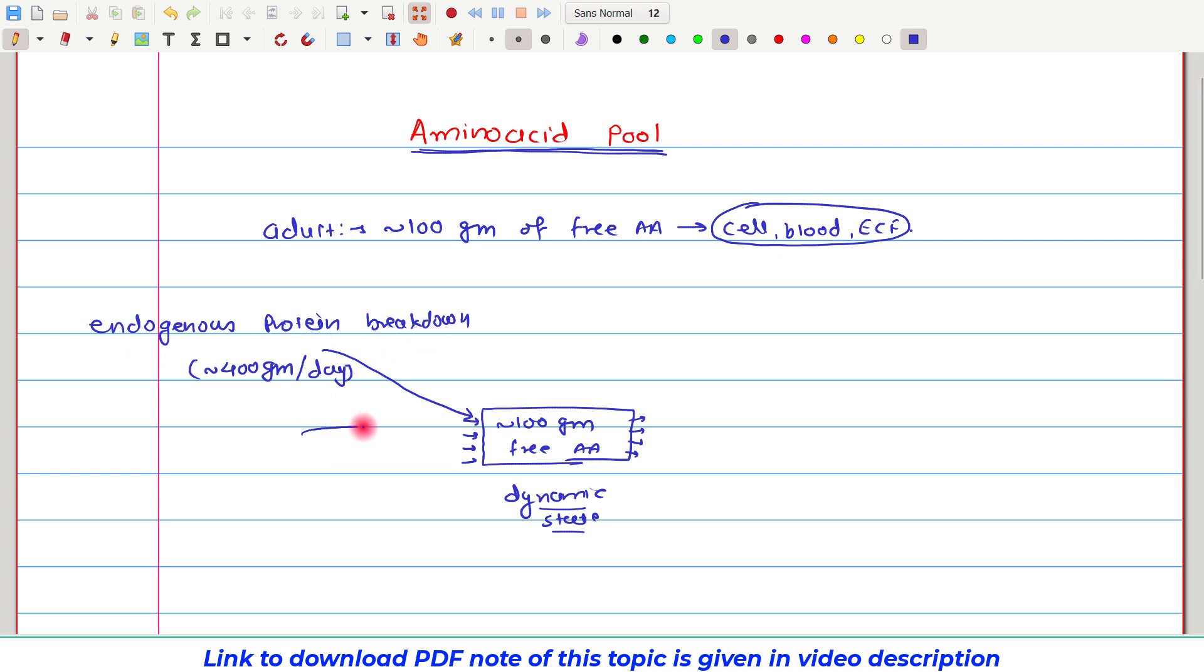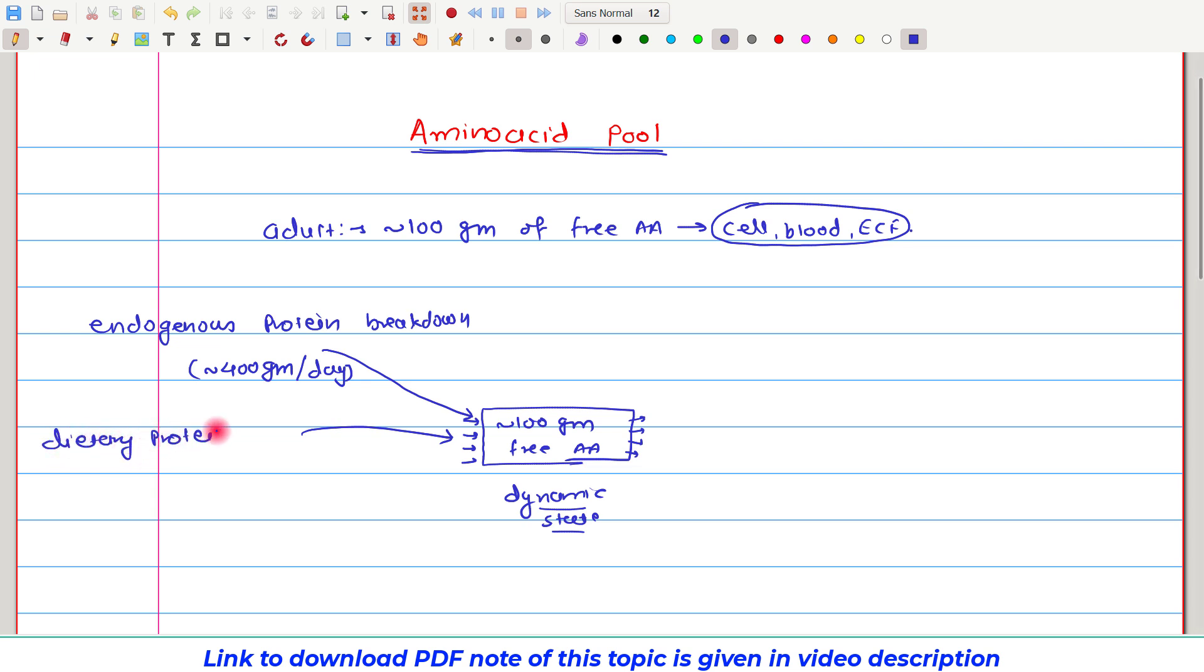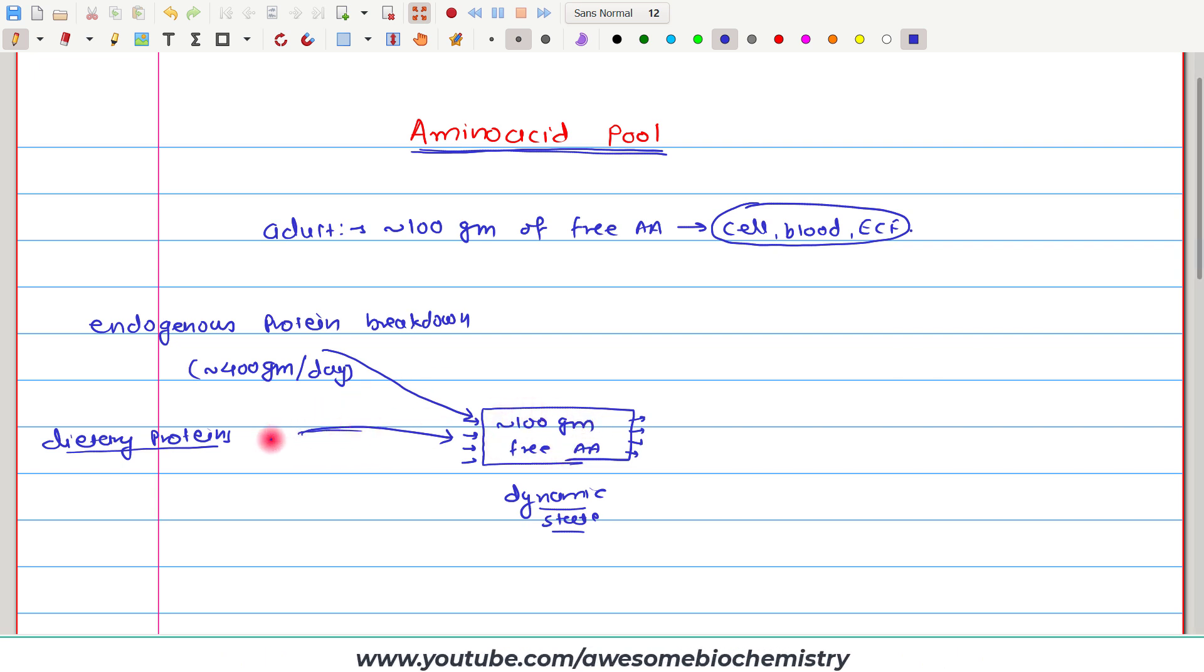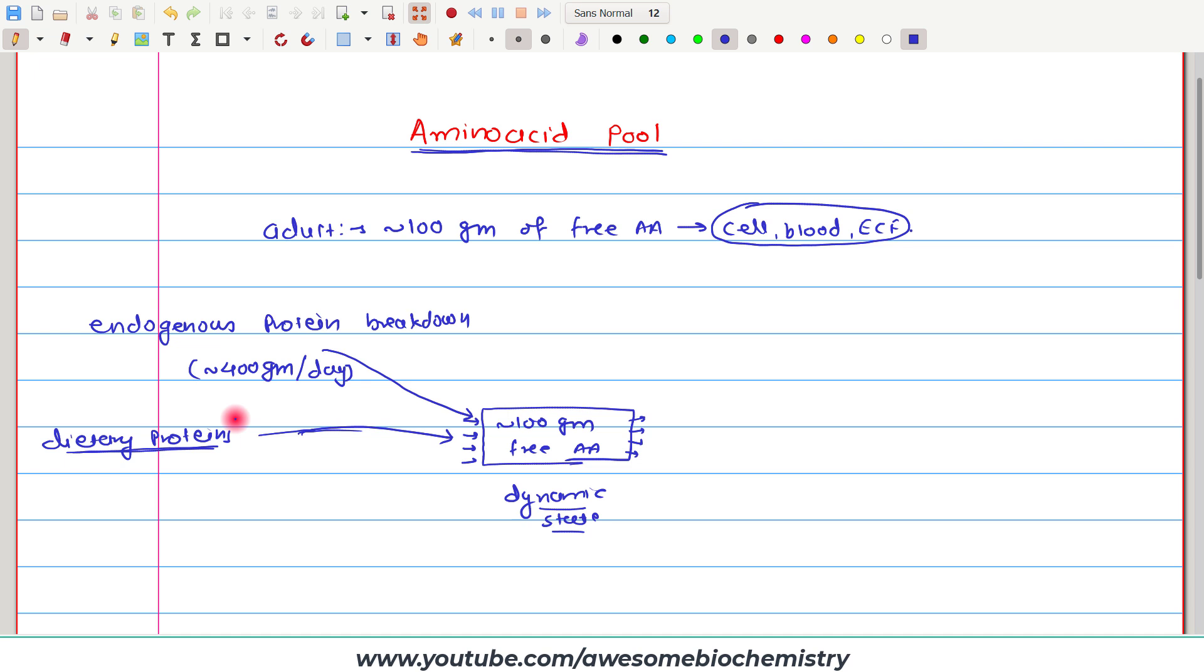The second major source is the dietary proteins. As we had seen in the earlier video on digestion and absorption of protein, we know that dietary proteins are completely digested to free amino acids and then they are reabsorbed. These amino acids can also be added into this common amino acid pool. But our dietary protein source is quite variable. Someday we take more protein, someday we take less protein.